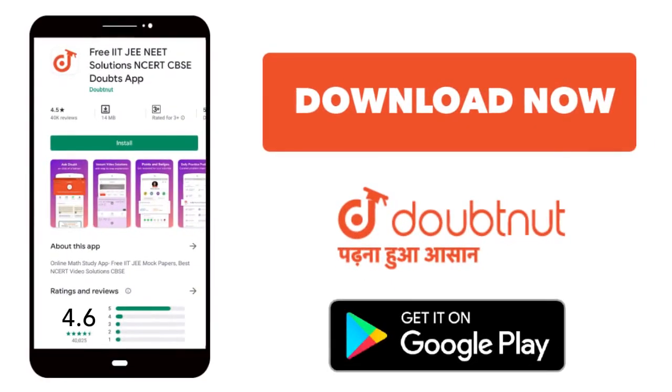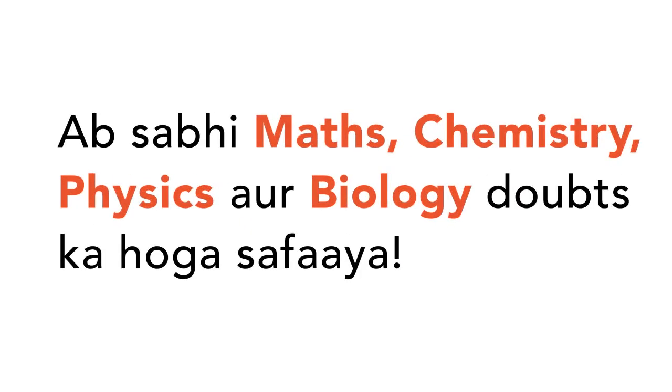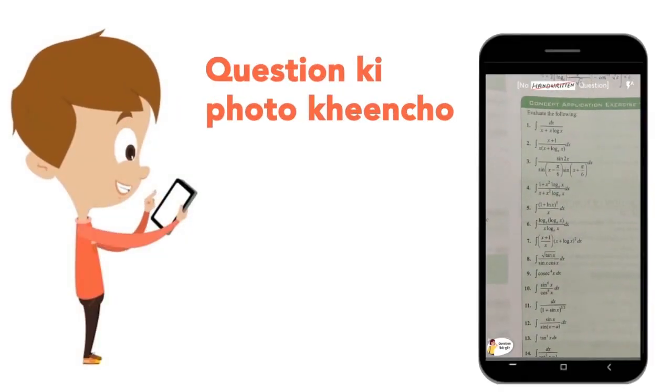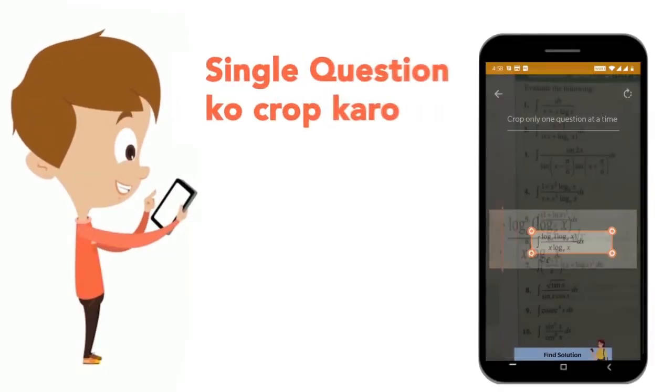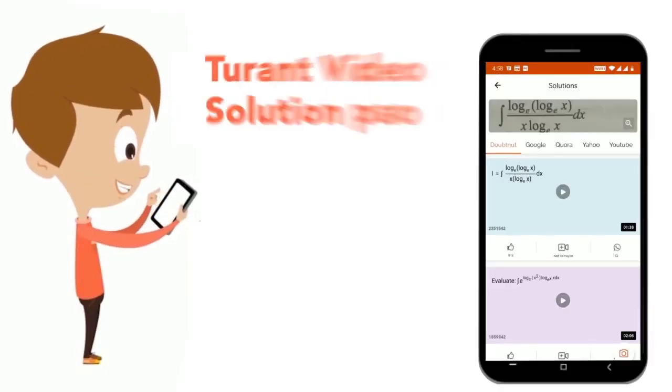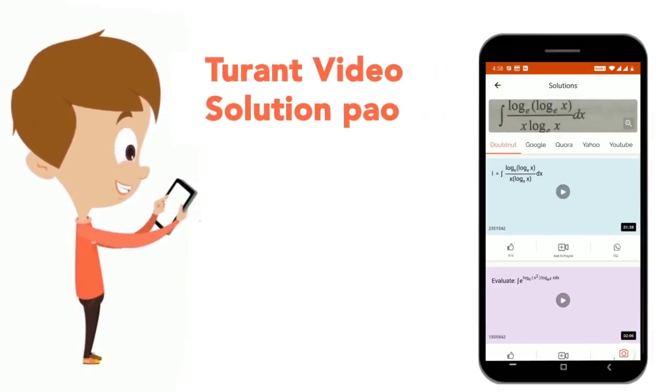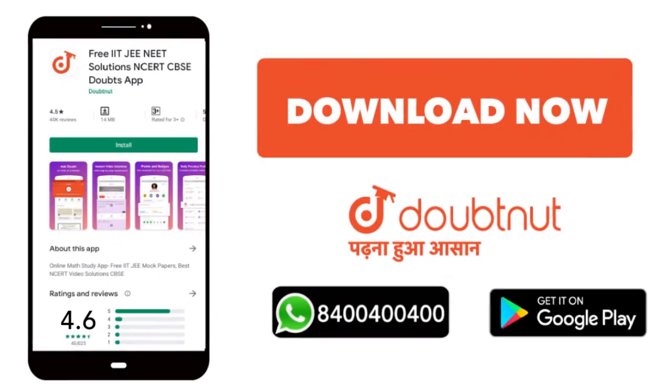Today download the Doubtnet app. Doubtnet will be available for all of your maths, chemistry, physics and biology doubts. Just take your question's photo, crop it and get a video solution right now. Download now.